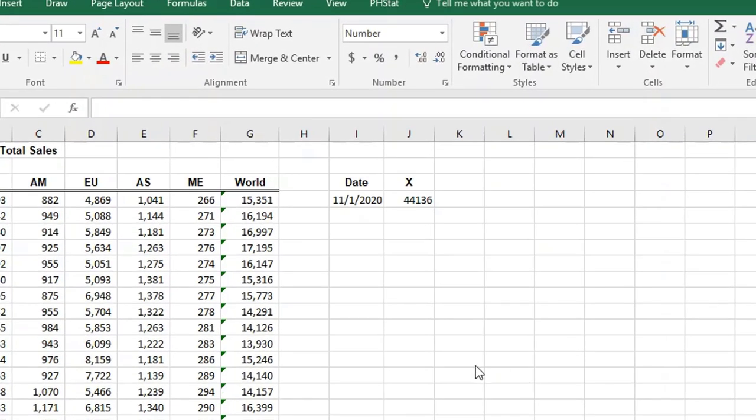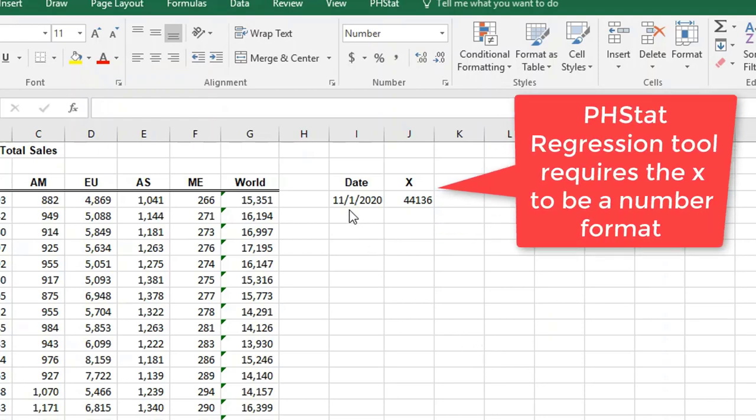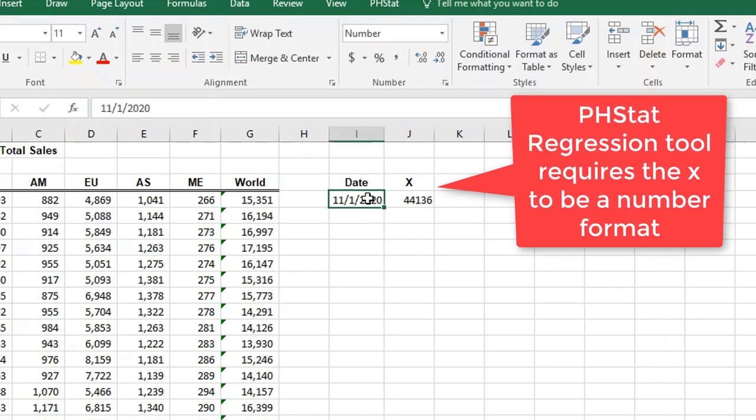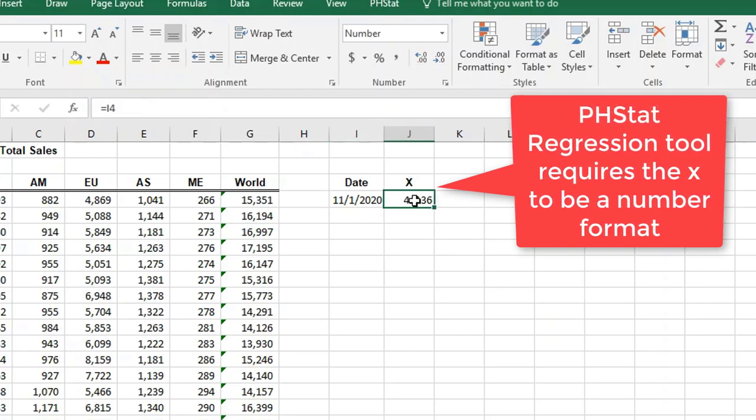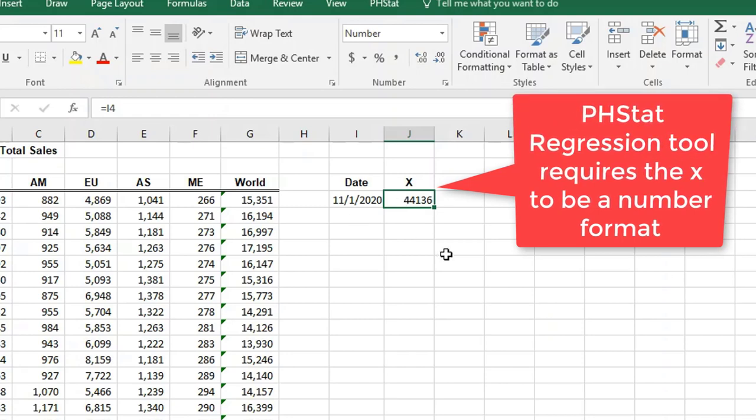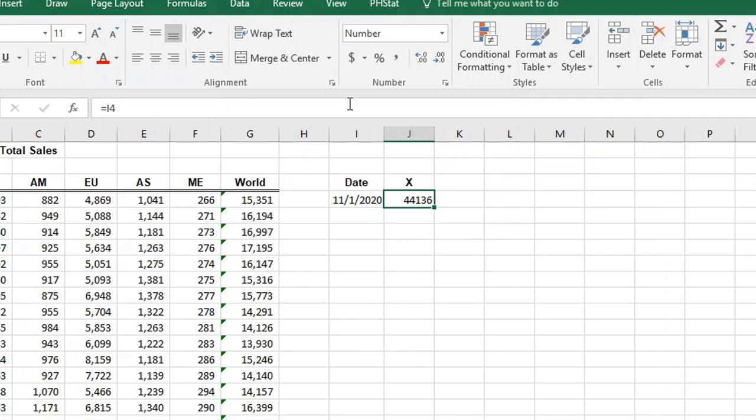We're going to forecast into the future for the 1st of November 2020. As you might remember, I put in that date format and I just converted it over here, copied it into number format. 44136 is the number format for 11/1/2020 and that's what you need for your X value to put into pH stat.